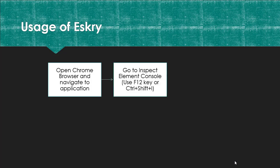Next go to Inspect Element console. You can use either F12 key or you can use the shortcut key Ctrl+Shift+I. Also you can right-click on any web page and select Inspect.